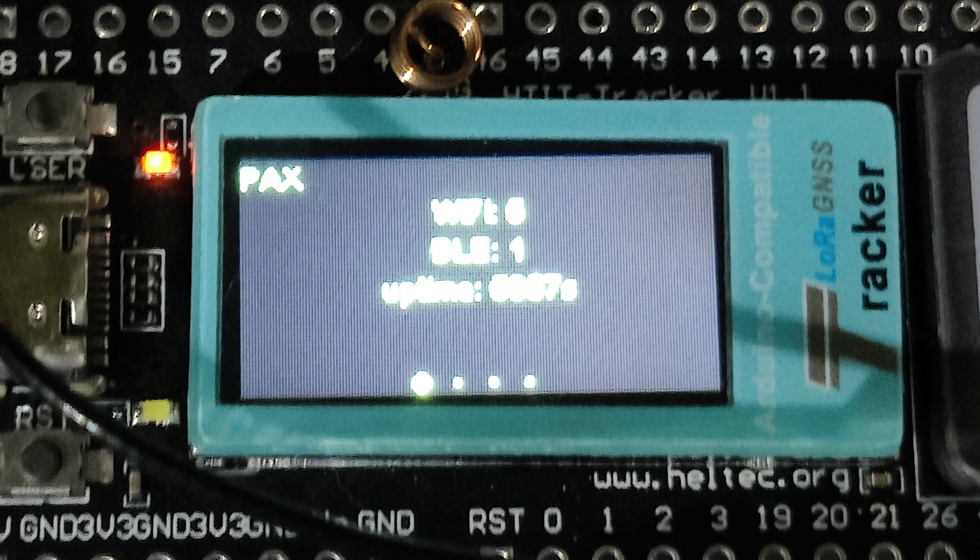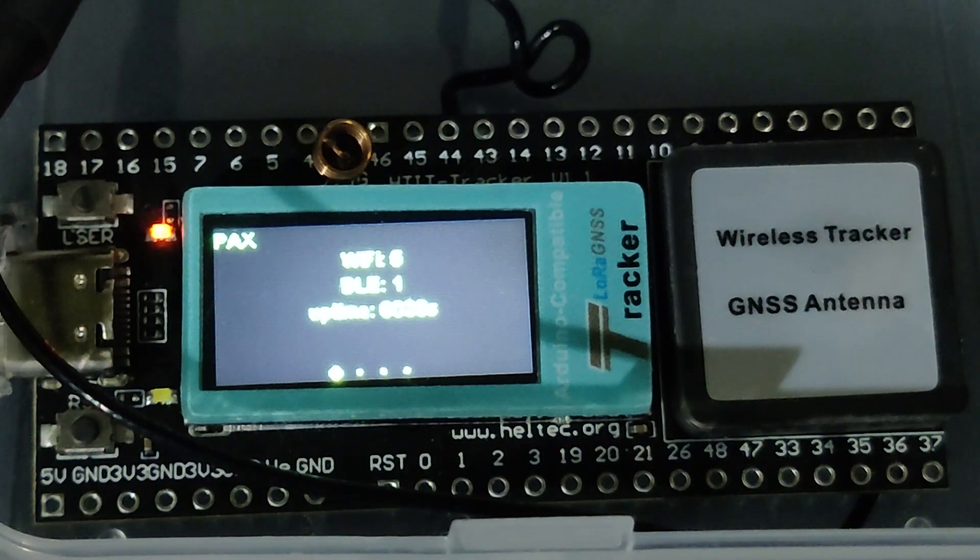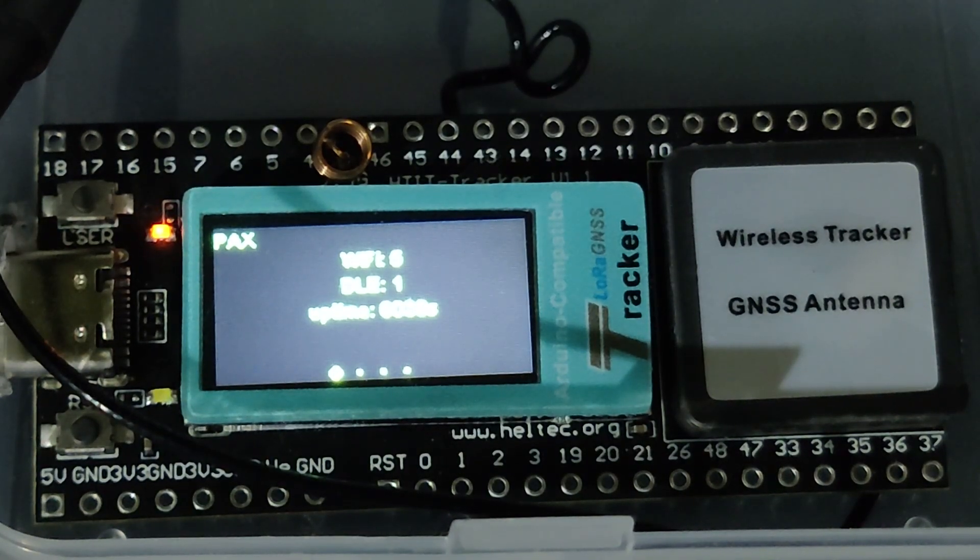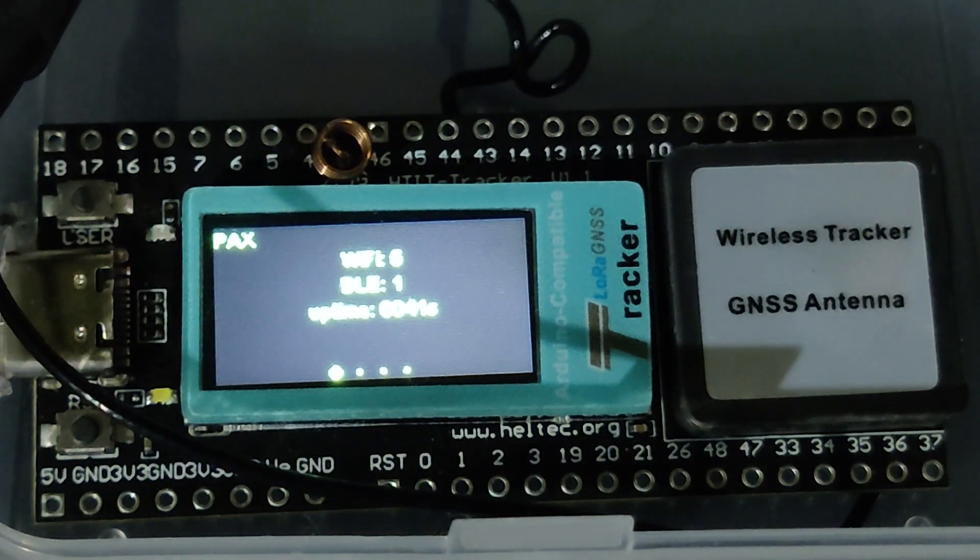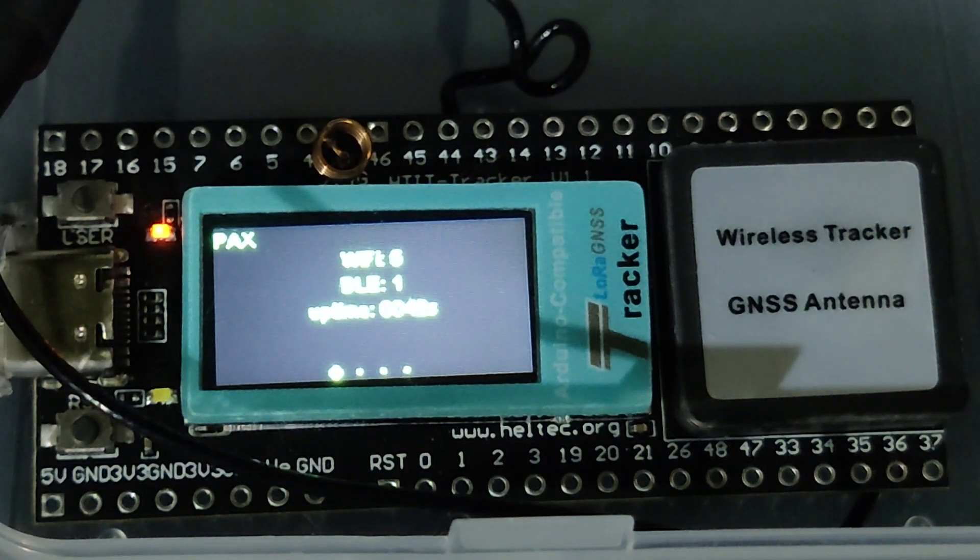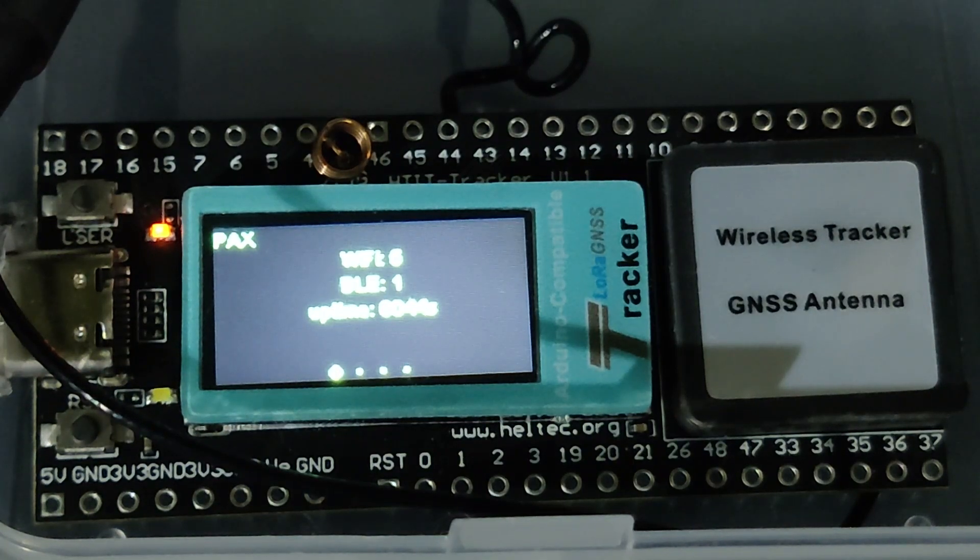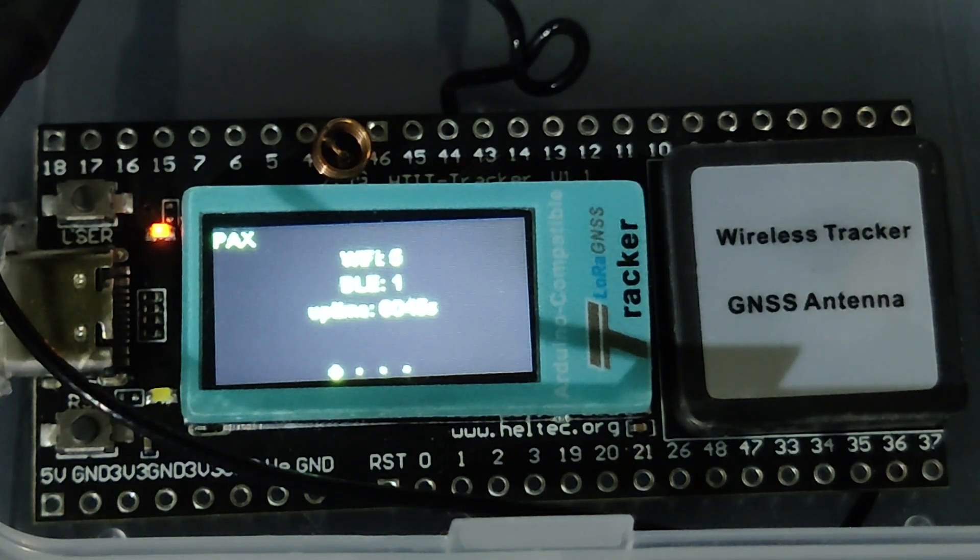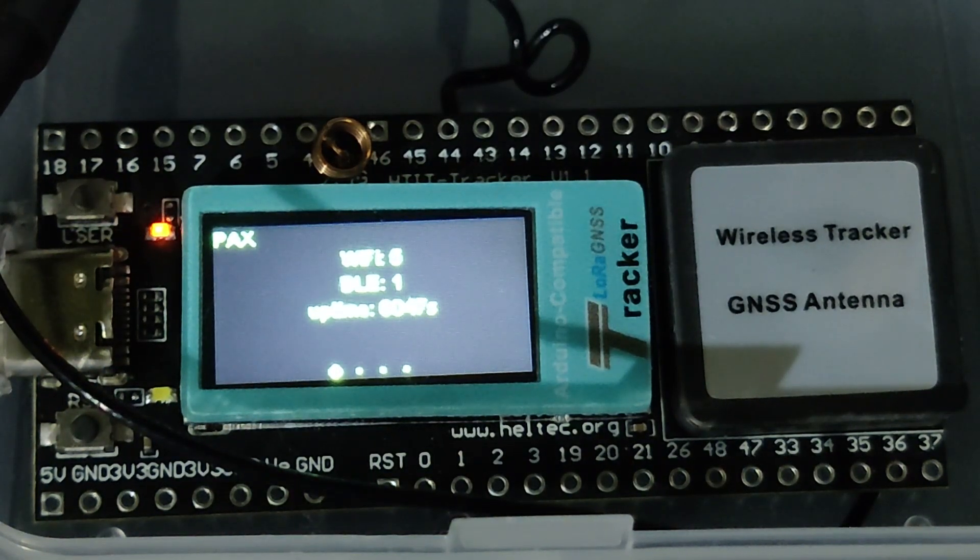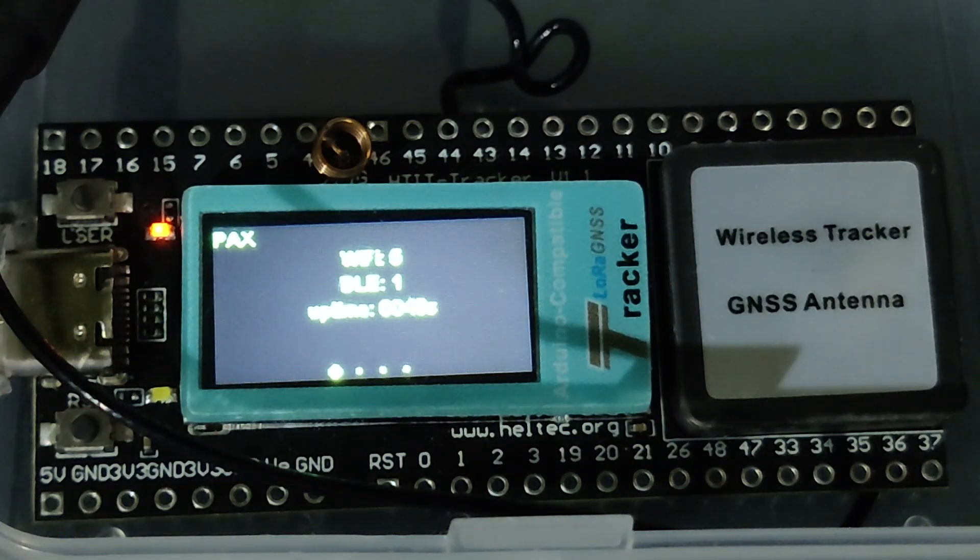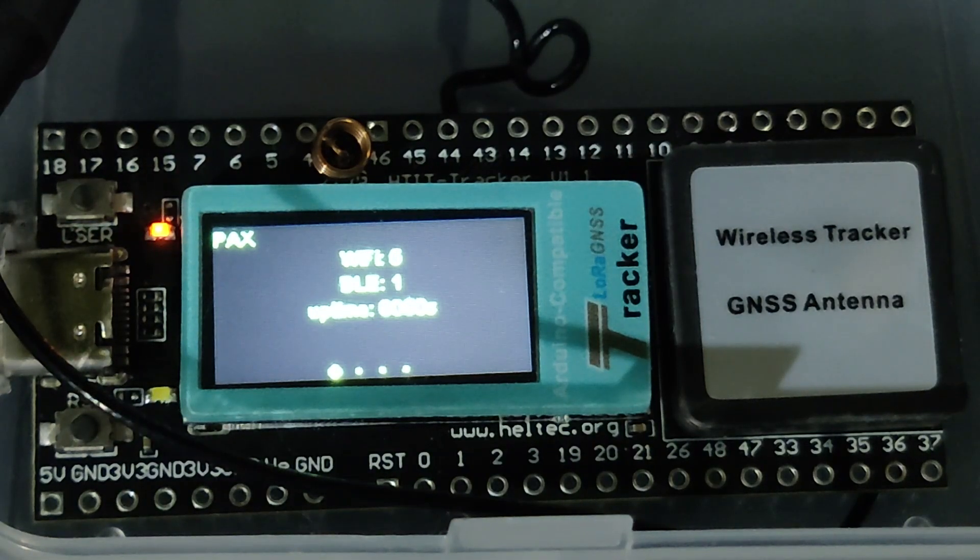Here I am showing my Heltec Wireless Tracker 1.1 and Heltec LoRa ESP32 version 3 working as Pax counter. It was not an airport but a bakery. The device was in my car in the car parking for a short period of time.